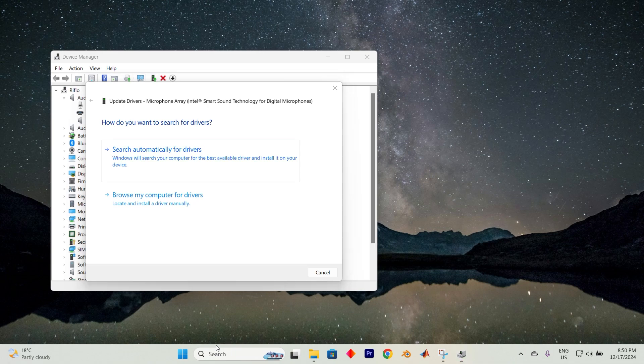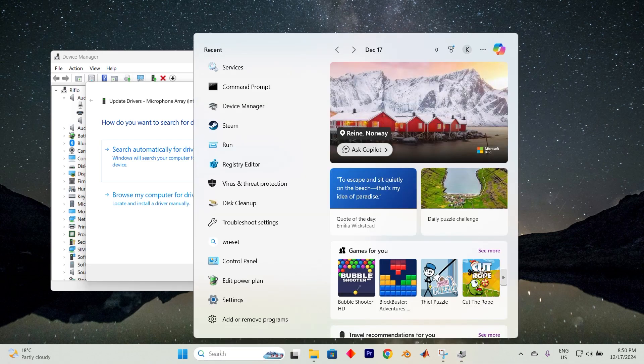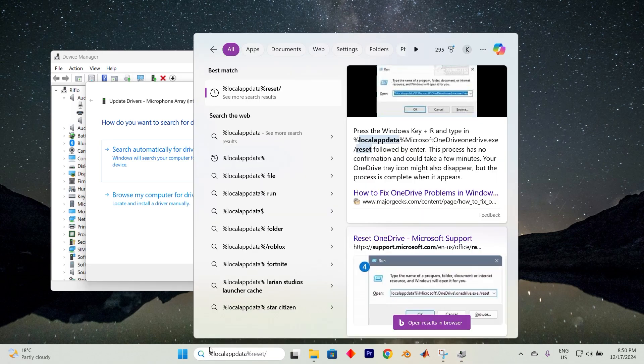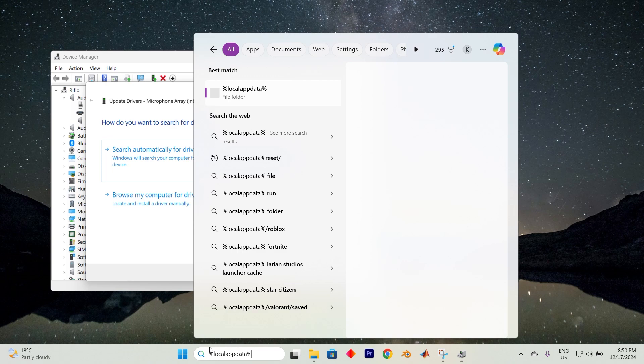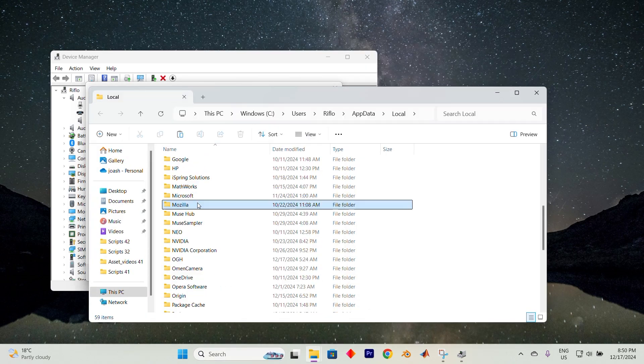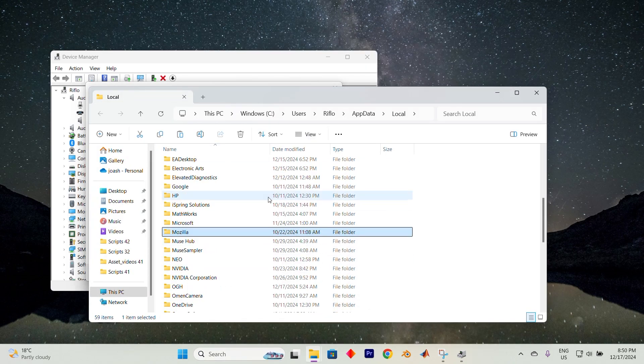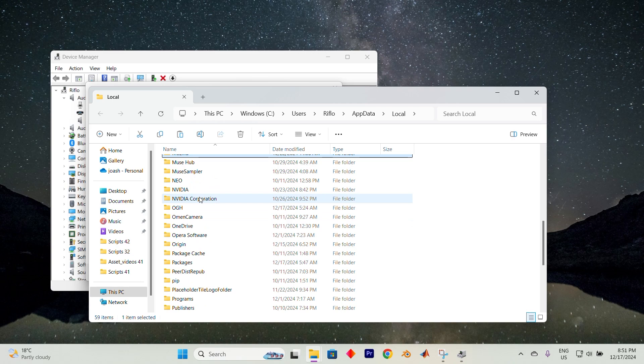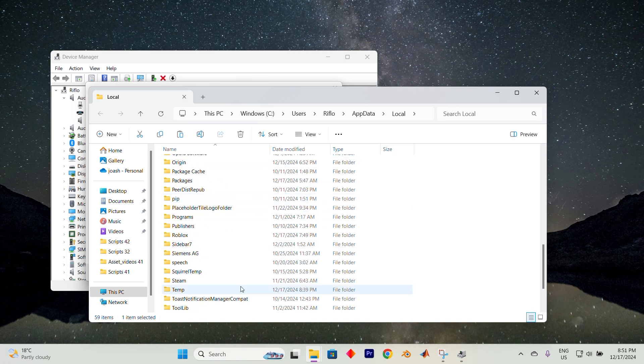Still no luck? Open a search bar once again and type %localappdata%. Hit Enter. Scroll down to find the Logitech G-Hub folder. When you spot it, delete the folder entirely.